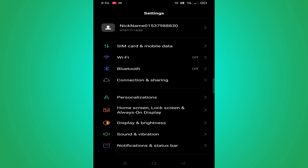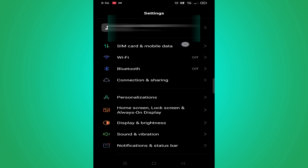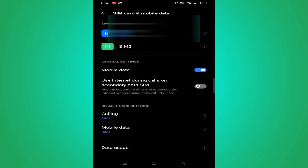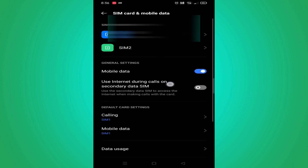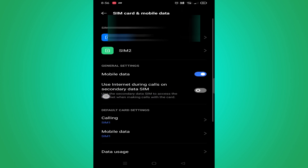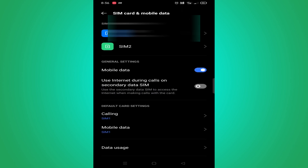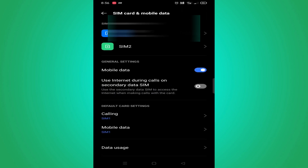You have to use a USB connection to make your mobile phone work. You call SIM card and mobile data. Then you start to check the USB network. The option is 'use Internet during calls on secondary data SIM' — click the link to see.